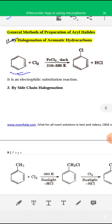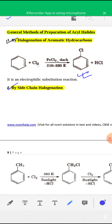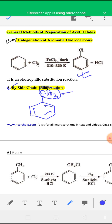The next method is side chain halogenation of aromatic halides. Aromatic side chains like CH3 or C2H5 groups present on the benzene ring are called side chains. By halogenation on the side chain of the benzene ring, you get aromatic halide.